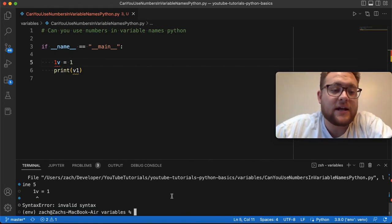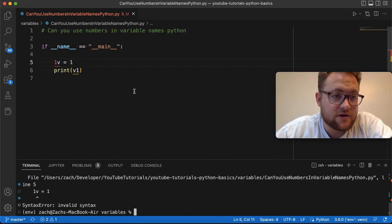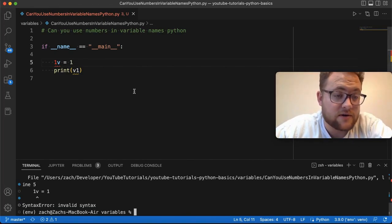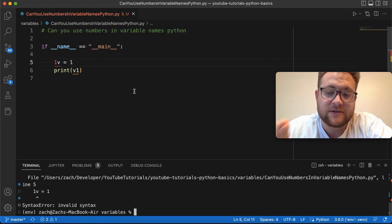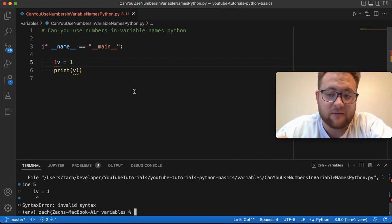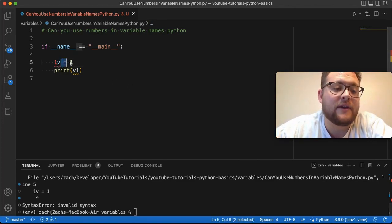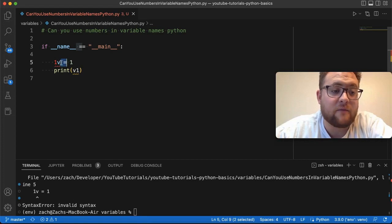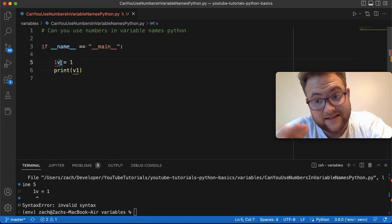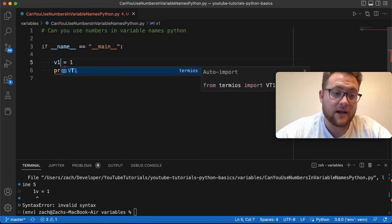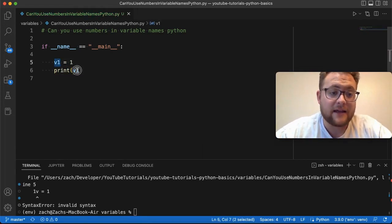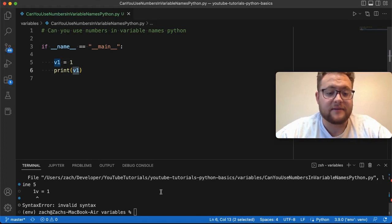The reason being is you cannot have integers or numbers as the very first position of the variable name, right? So if I have 1v, that is invalid, but if I have v1, now that is a valid statement.